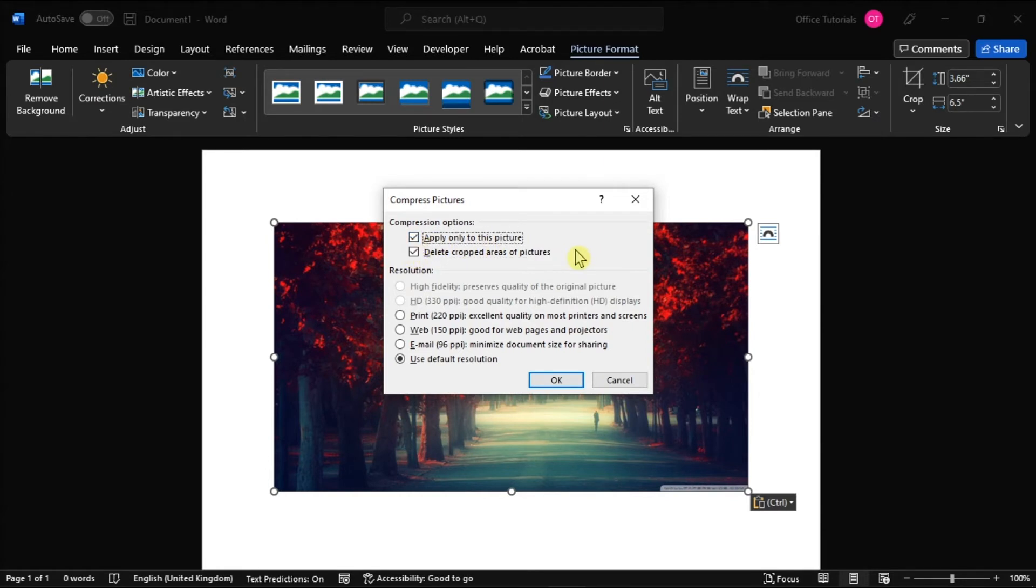While below those checkboxes are a series of options that allow you to choose what image quality you want to use, or how much images are compressed by.